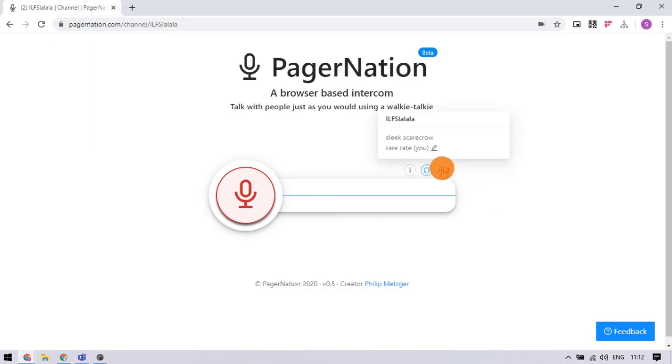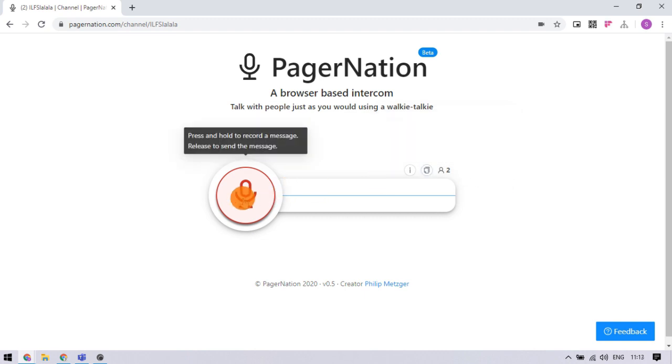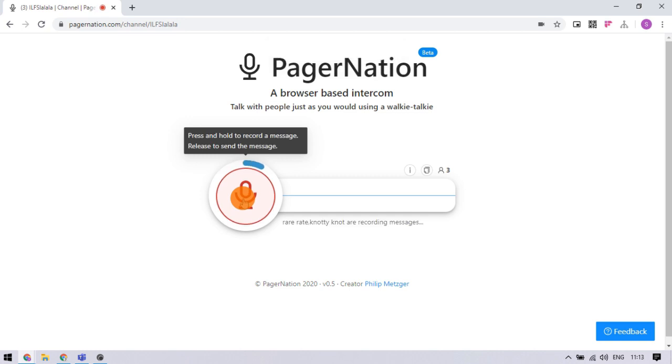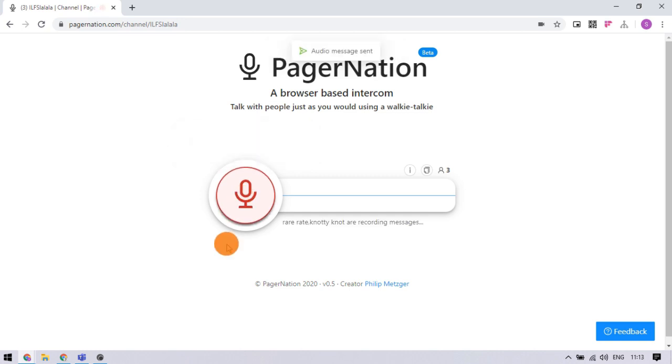You can check the current participants from here and see who joined the channel. Now, simply click the microphone button and record your message. Once done, release the button to send the message. The message will be sent to all the participants.